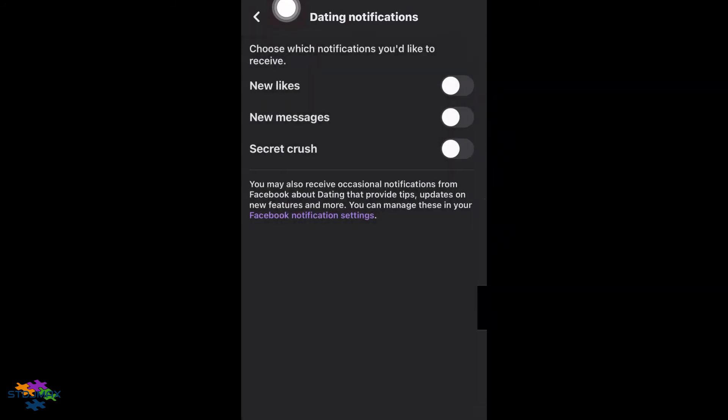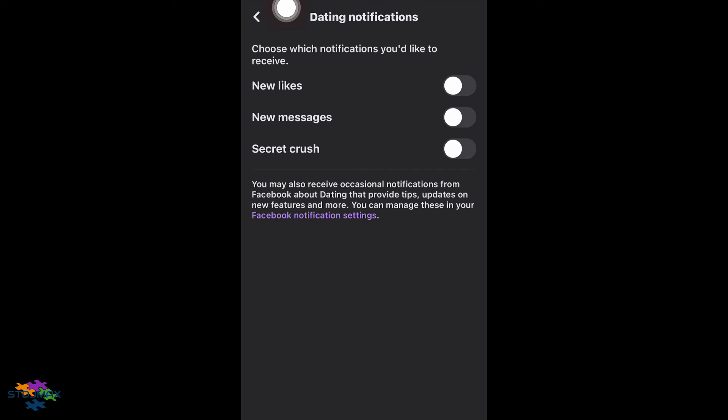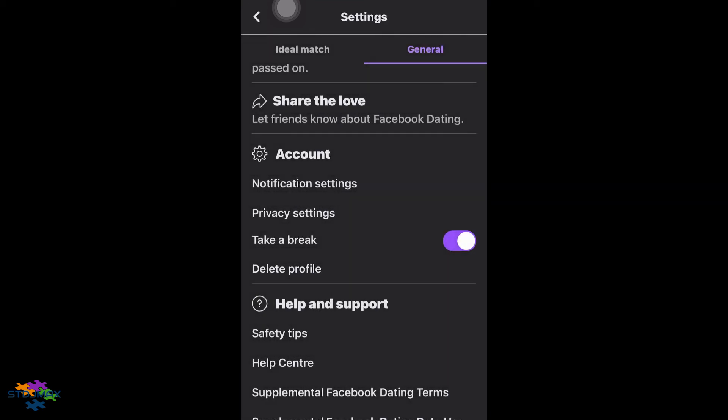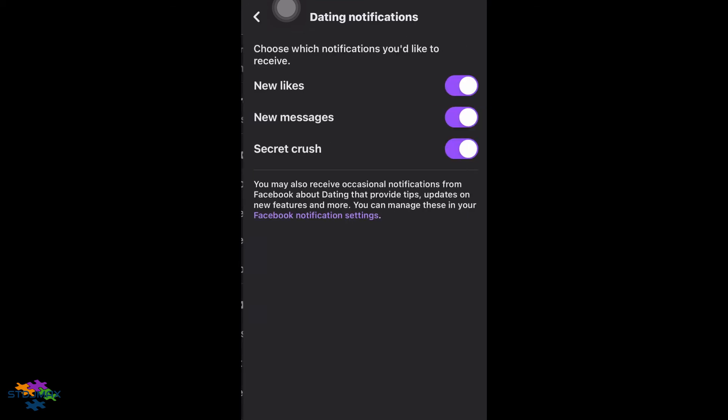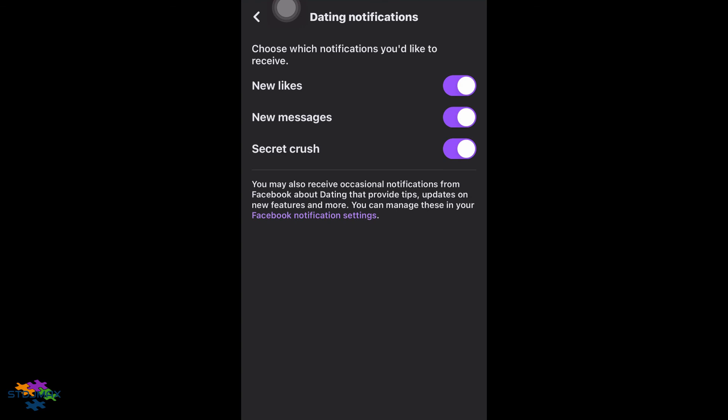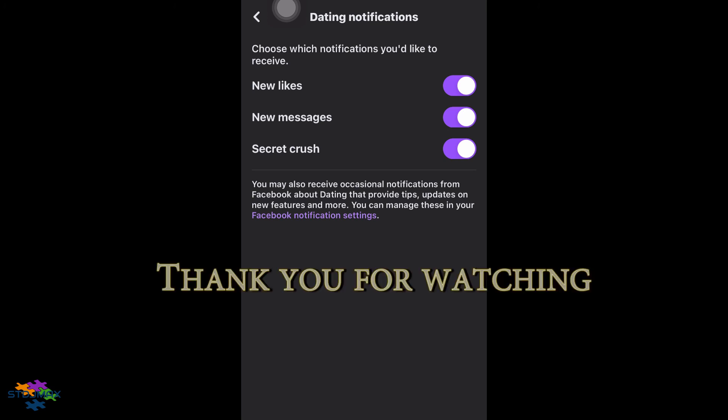back, activate the settings, and you will see that this keeps the notification settings on. I hope you find my video useful and you can correct your Facebook Dating notification settings. If you have any problems,